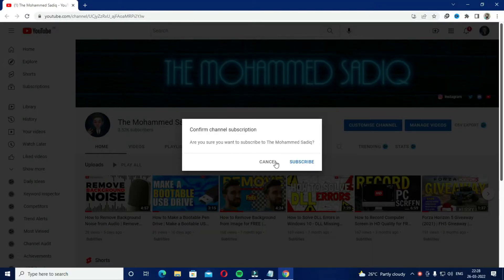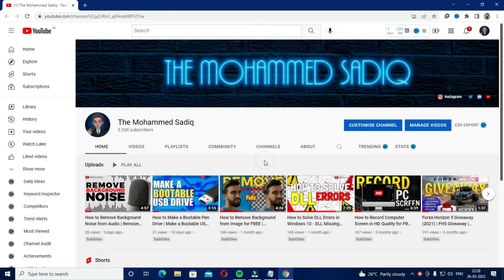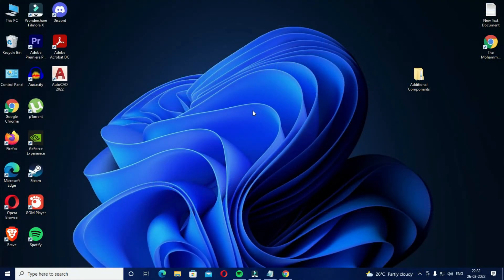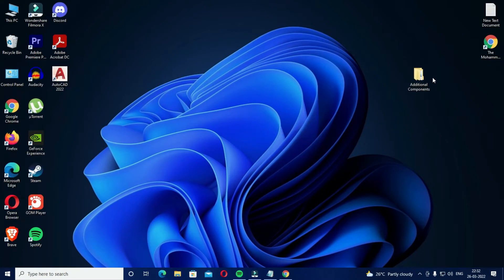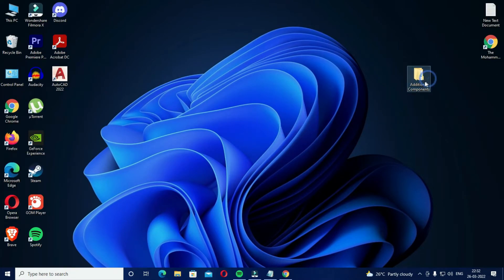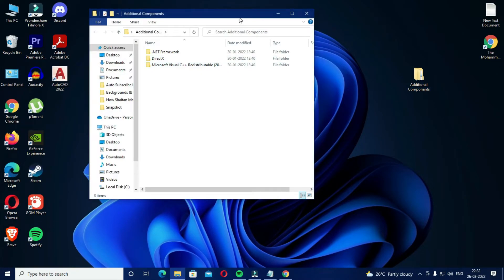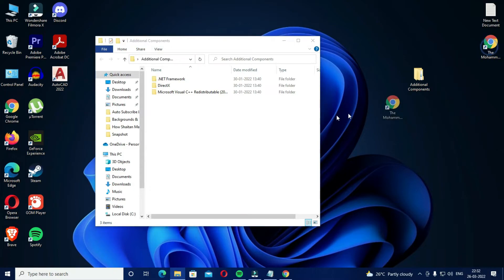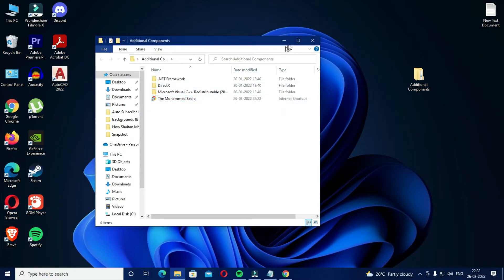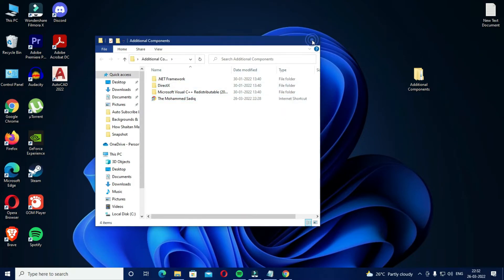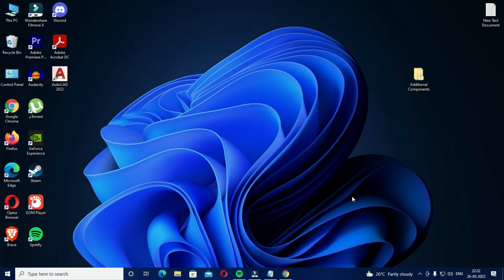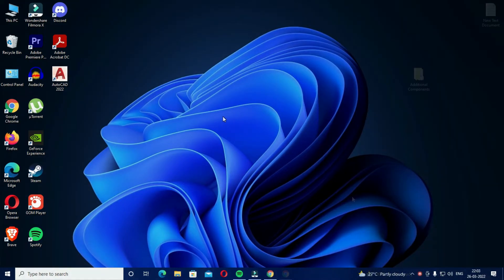Whenever someone clicks on the file it will take them to this same page. It is extremely beneficial to those YouTubers who share their files in the description of their videos. They can copy this URL file along with the other files, and then when somebody downloads it from the description box, there is a high chance that they will click on this URL file and subscribe to your channel.